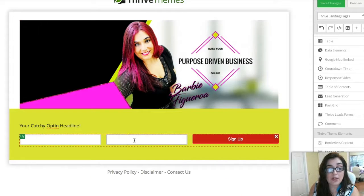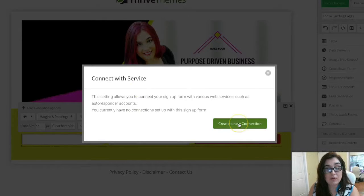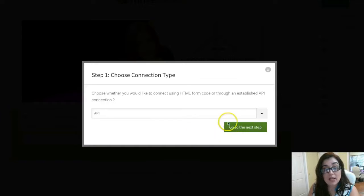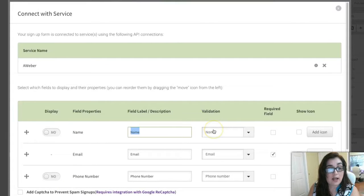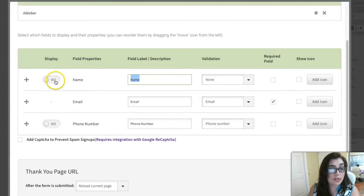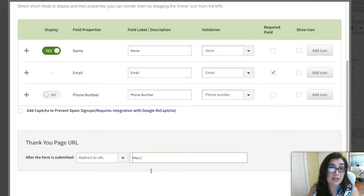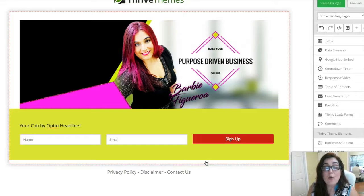Now all you have to do is connect this to your autoresponder. We'll go over that in upcoming WordPress Wednesdays, but I already have an API connected to my Aweber, so all I have to do is click the next step, choose a list, and click Save. You can set whether to display the name field, no phone number, and if you want you can redirect to a URL so that if you're creating a mini sales funnel they land on a thank-you page. And that's how you put a horizontal opt-in form under the header without having to know a stitch of code.